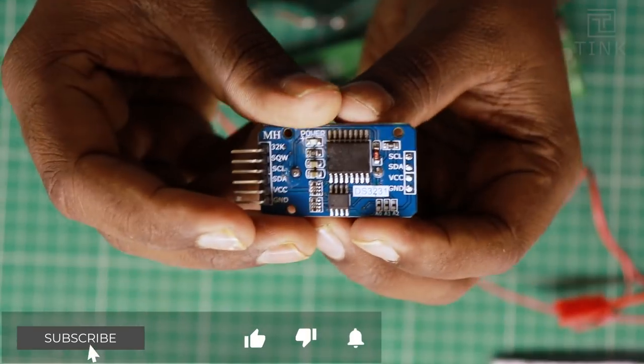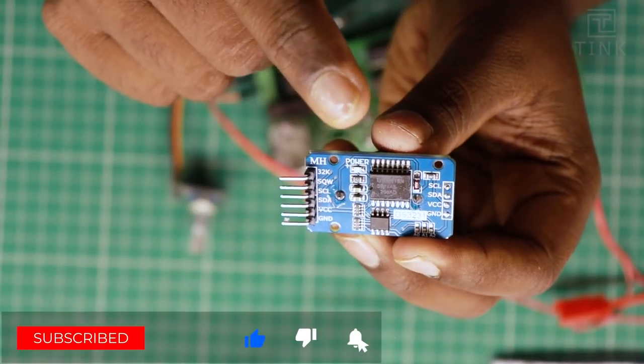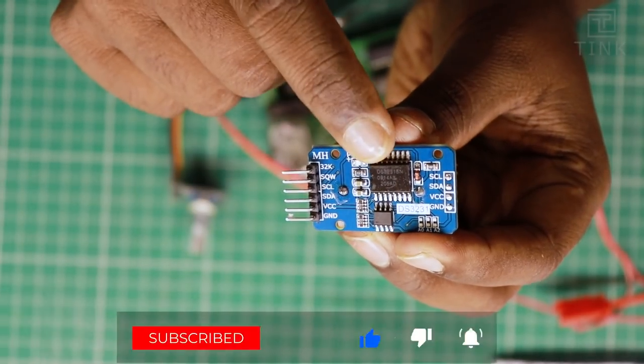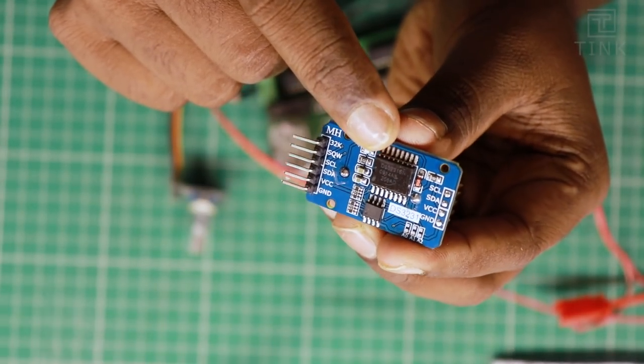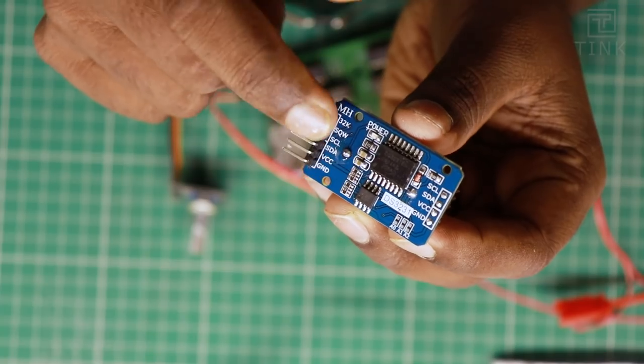This is the real-time clock module. You can see the DS3231 IC here. The timing operations will happen in this chip.